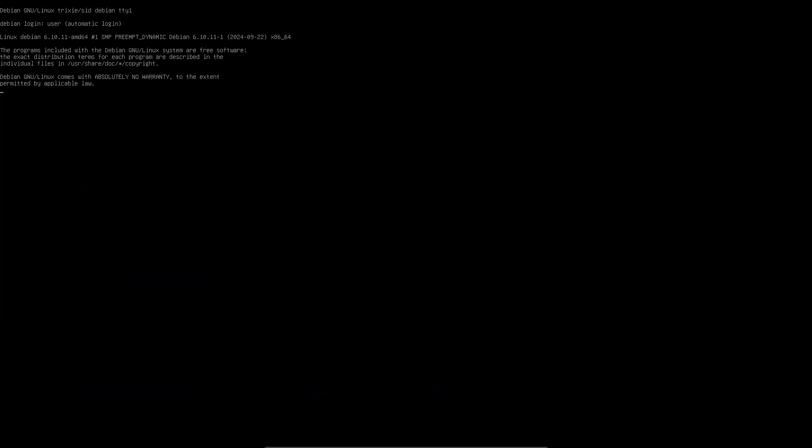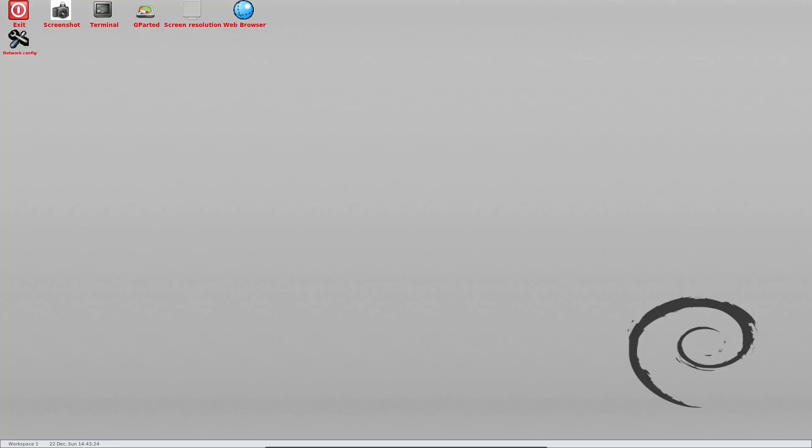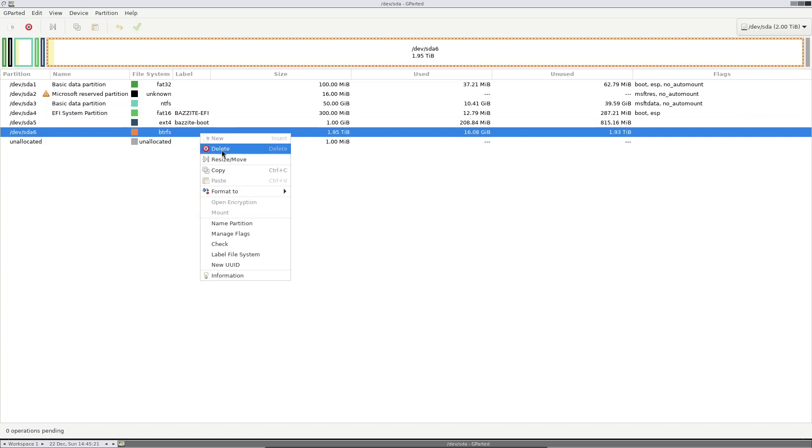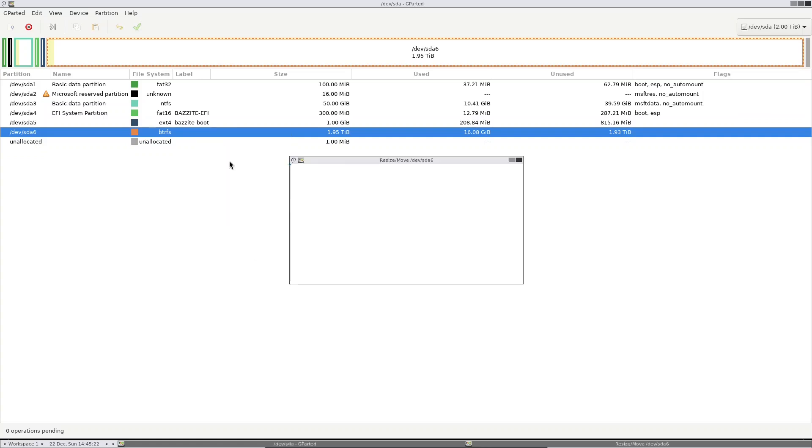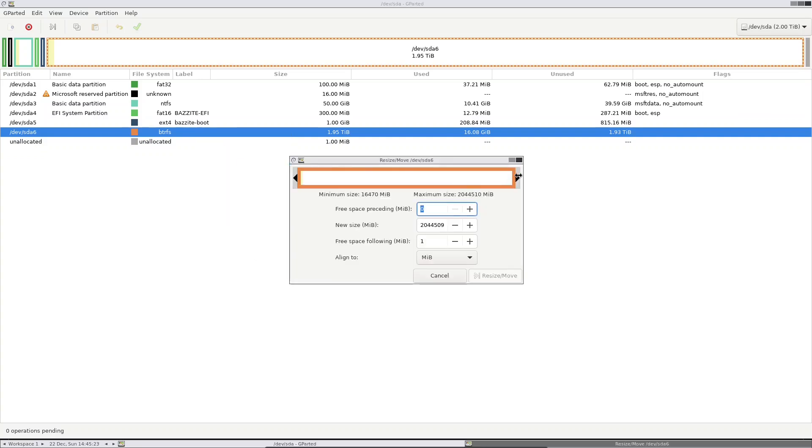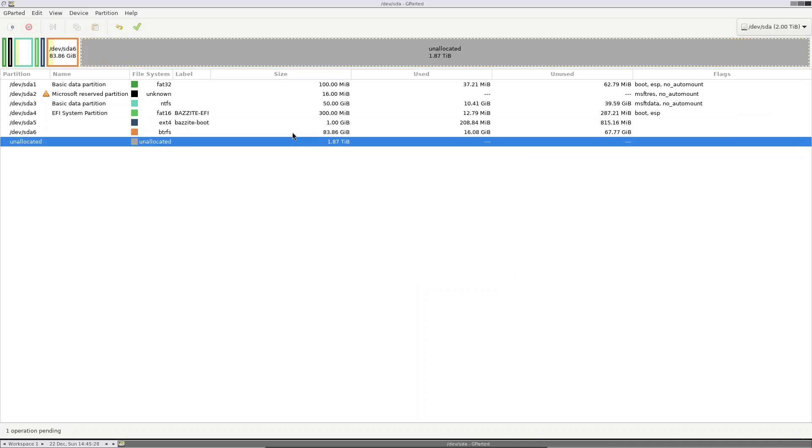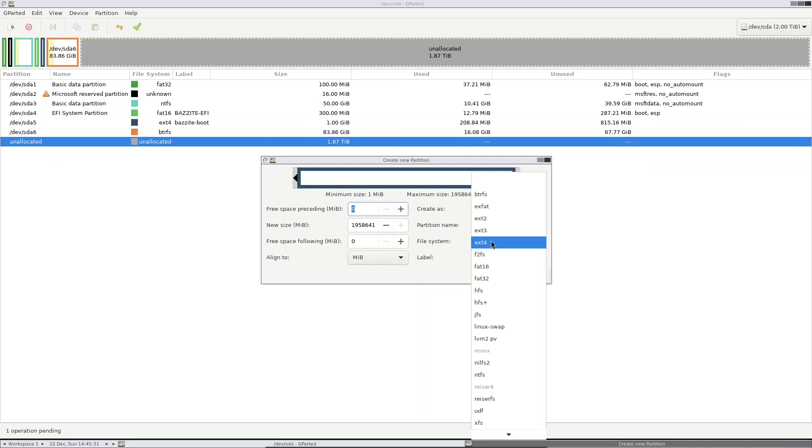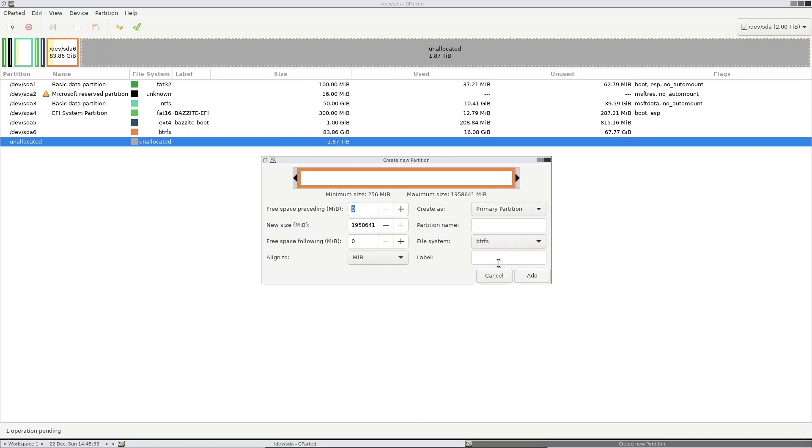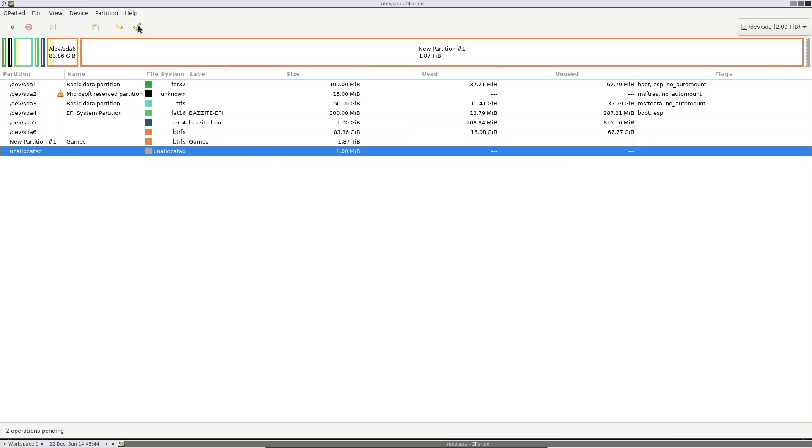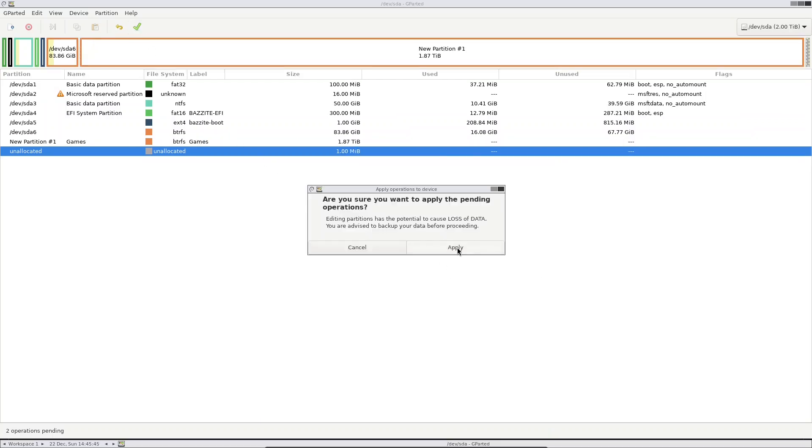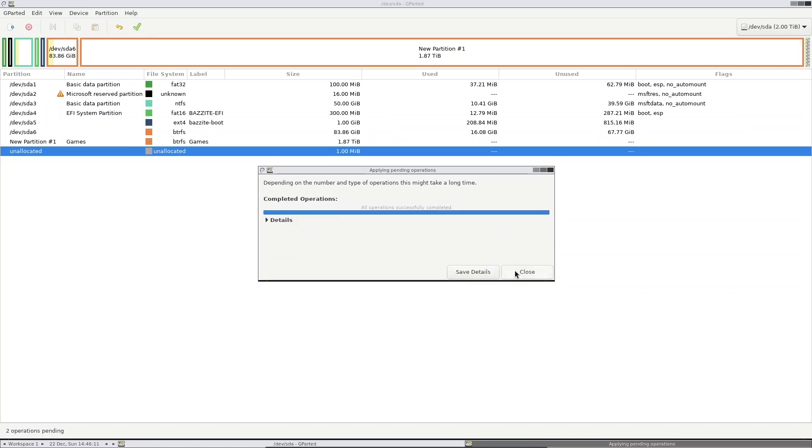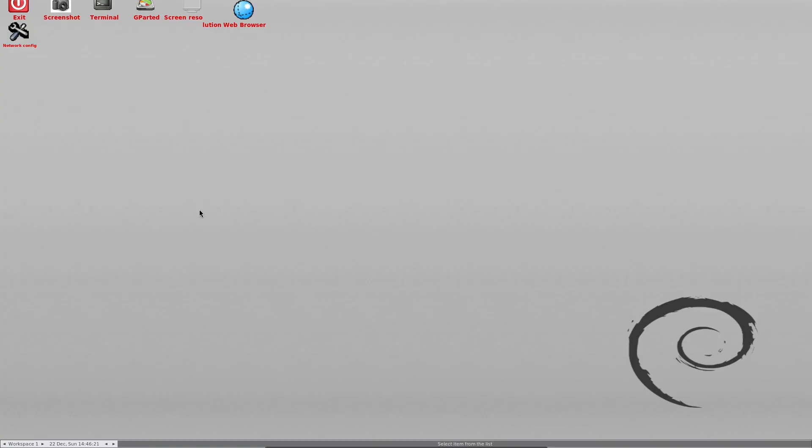For this process, we'll be using a GParted Live USB drive. Here we're going to shrink our Bazzite partition and we're going to make a new BtrFS partition for our shared games. We wait for the operation to apply. We're done with GParted. Let's boot into Windows.